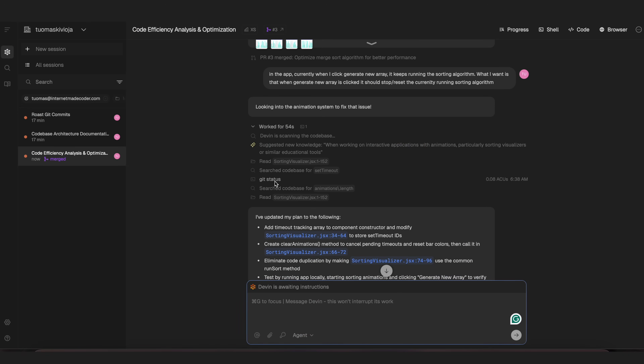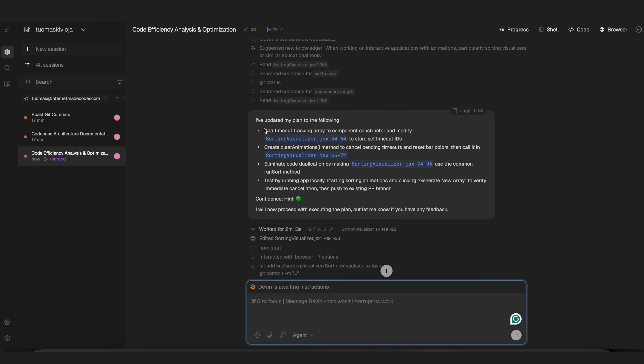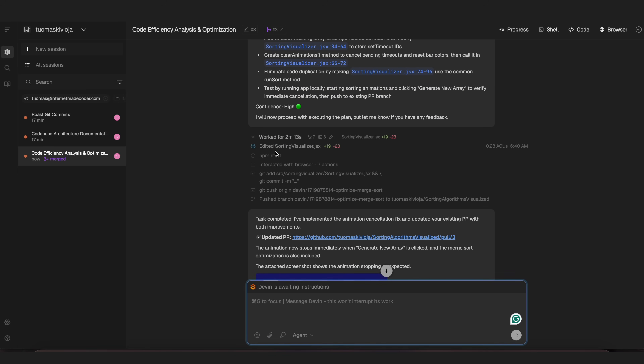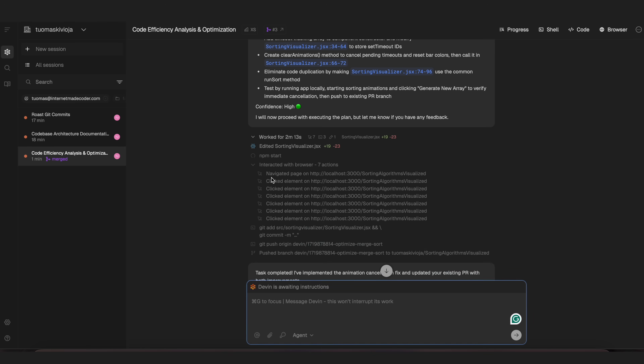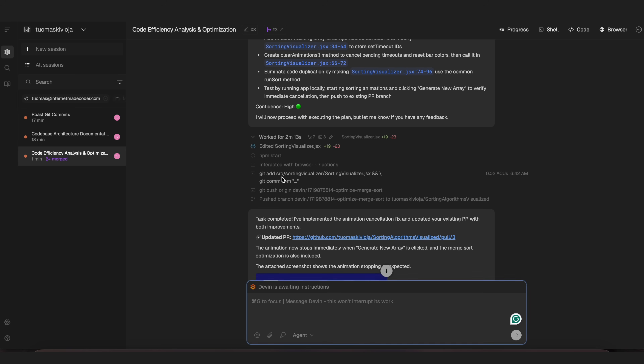What's impressive is that other AI tools might remember something from the same project, but not across many projects. This knowledge is saved in Devin's knowledge base — not just in the knowledge of this particular session. So next time I'm working on a similar application, Devin will automatically remember and apply this knowledge to fix similar issues in any future project. The task has now completed.